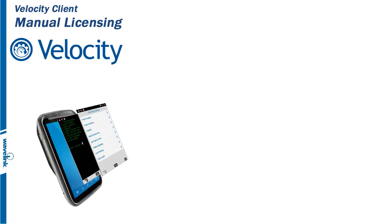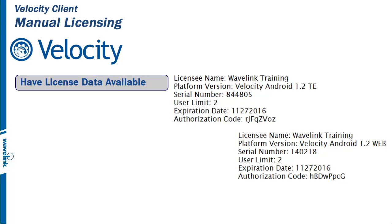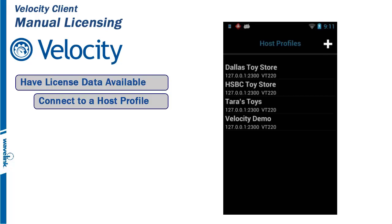A valid license must be obtained from the Wavelink Corporation. Once that license has been procured, have it available to complete the licensing task. To manually license the Velocity client, click on any available host profile.